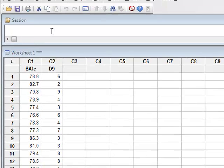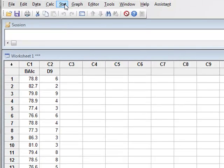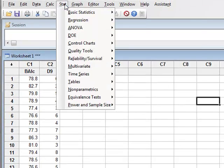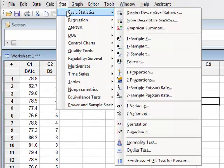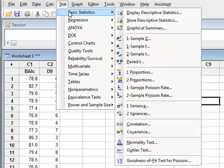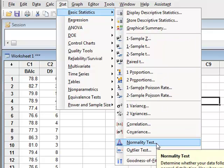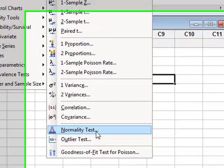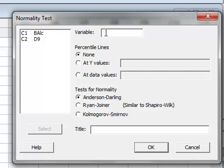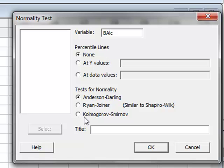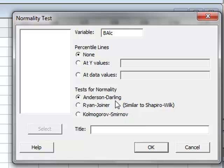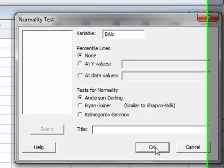So to test for normality we go to Stat, Basic Statistics, and Normality Test. We select the variable BAUK and we can use three possible tests for normality: Anderson-Darling, Ryan-Joyner, or the Kolmogorov-Smirnov test, but we will stick with the Anderson-Darling test here and click OK.